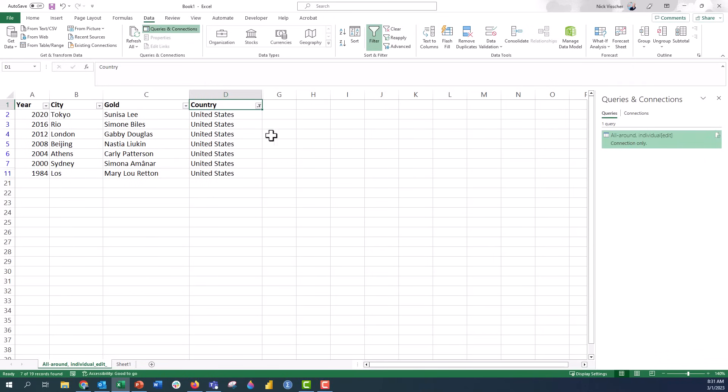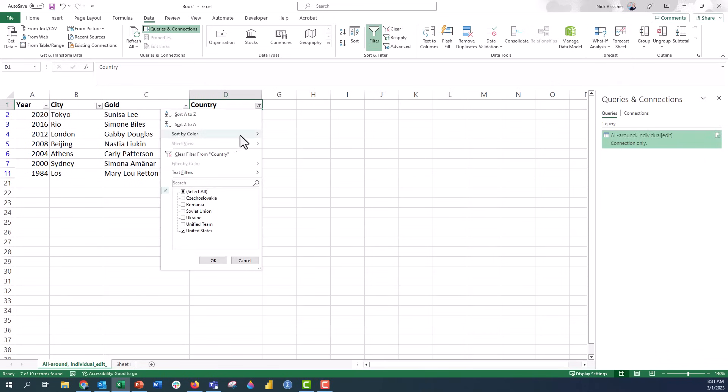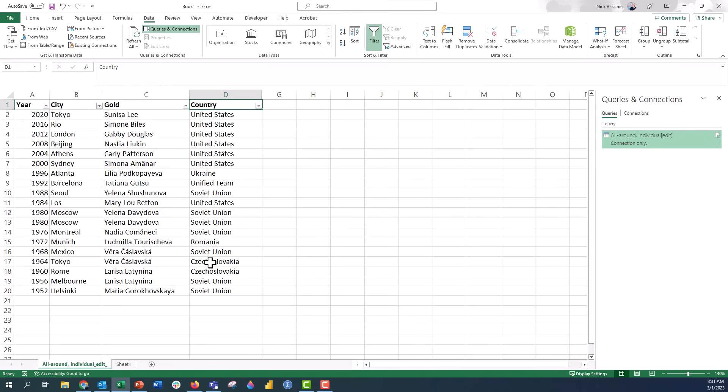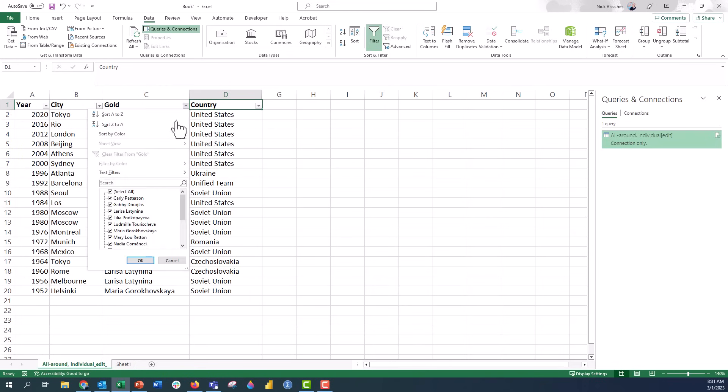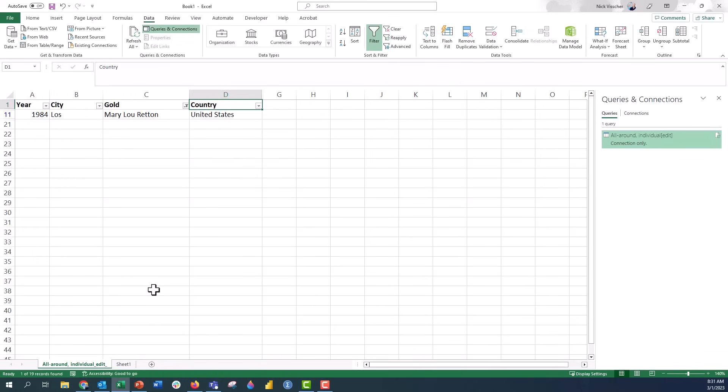Pretty cool. Now I'm going to go back here. We can unapply that. I'm going to say select all. If I only wanted to know when Mary Lou Retton won her gold medal, let's go to the gold and I can do the same thing. Select all Mary Lou Retton. And now I just have Mary Lou Retton in that spreadsheet.